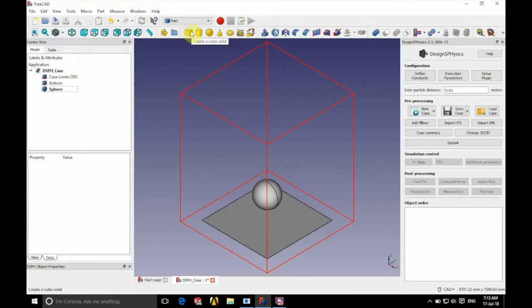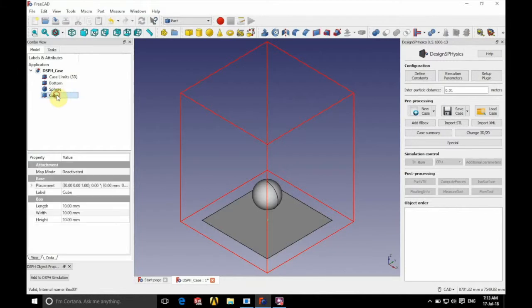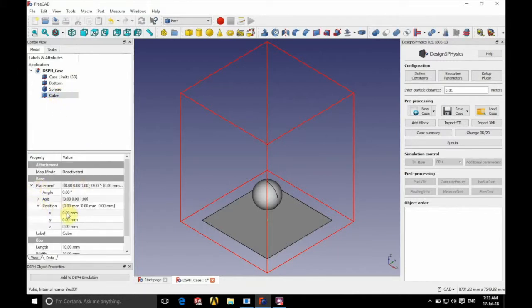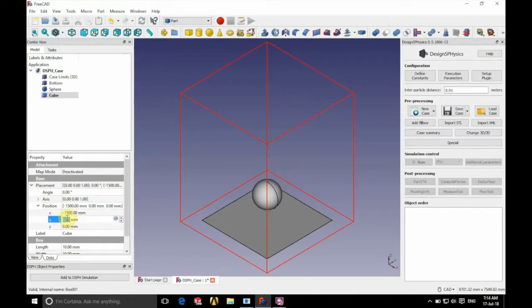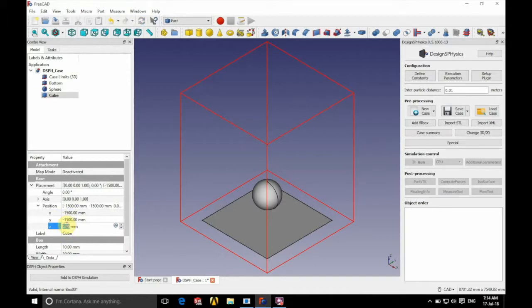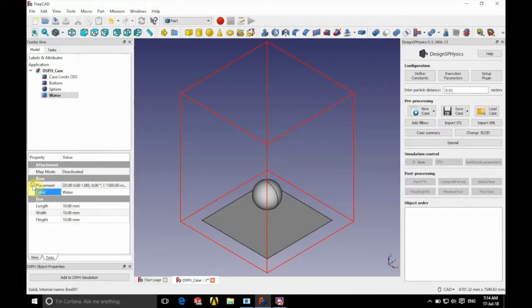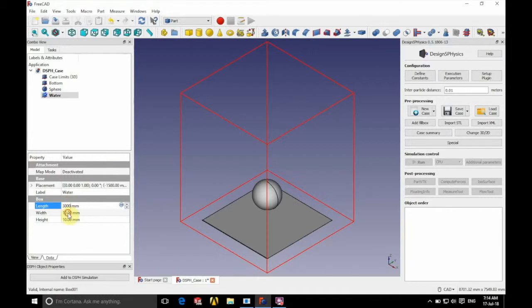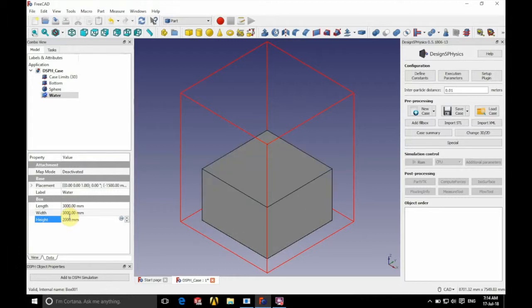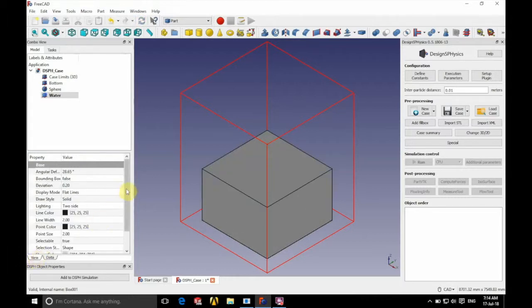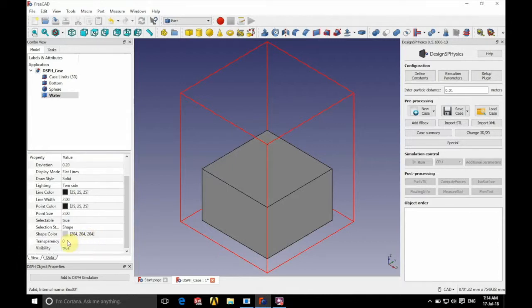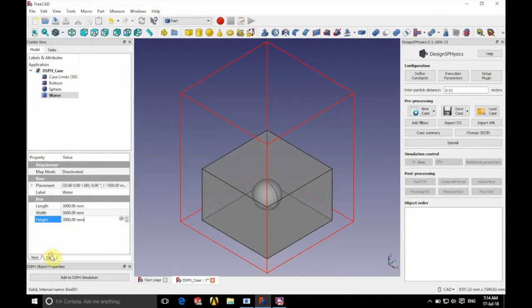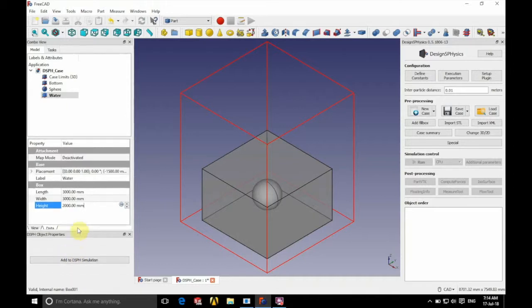And finally, we're going to define our fluid region. So we're going to create another cube. And we're going to position this at minus 1500x, minus 1500y, and again 0 in z. And we're going to name this water. And again, we'll define the size of our box. So we'll have a length of 3000 millimeters, a width of 3000 millimeters, and a height of 2000 millimeters. And if we just change the viewing settings, we'll give this transparency of 50%, so it has no effect on the properties of the cube. It just allows us to see that the sphere is still there. And it's still a completely separate entity within the geometry.